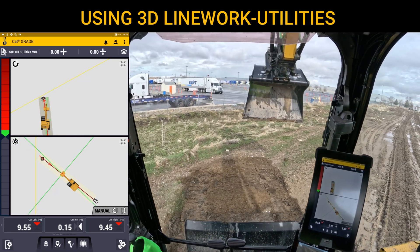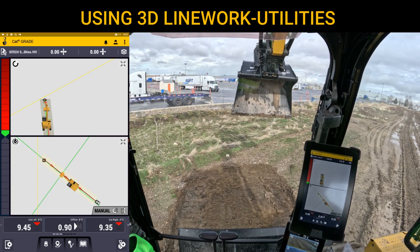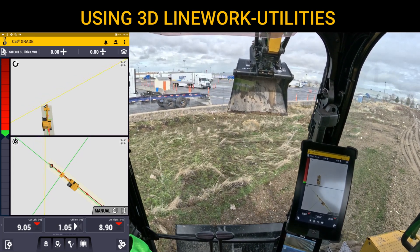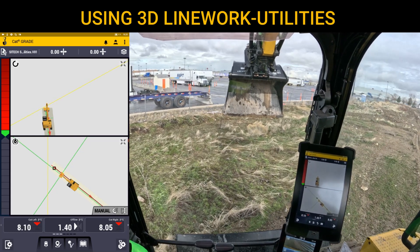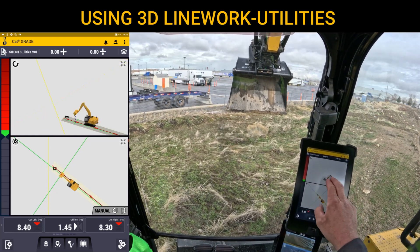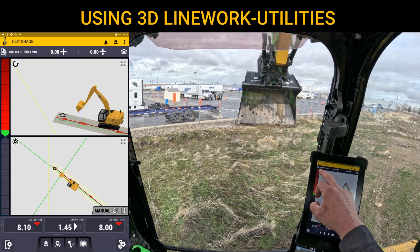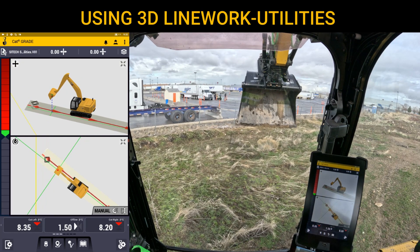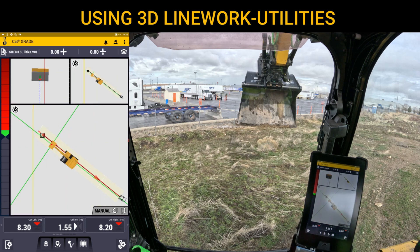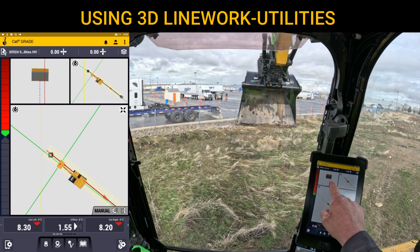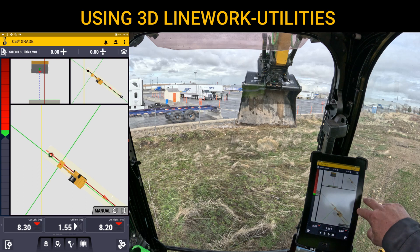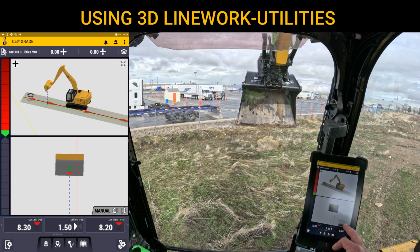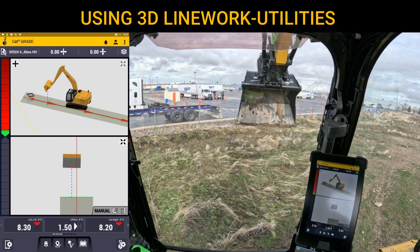You can pick whatever views you want. 3D is kind of cool to see, plan view is also useful, and if you go to the three-box option you can configure that as well. I'm going to change it to cross-section to help line us up on the utility.